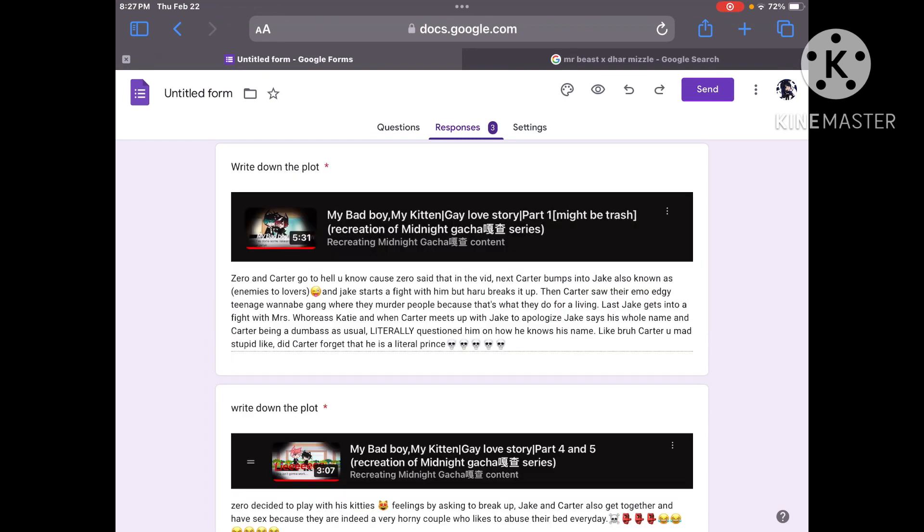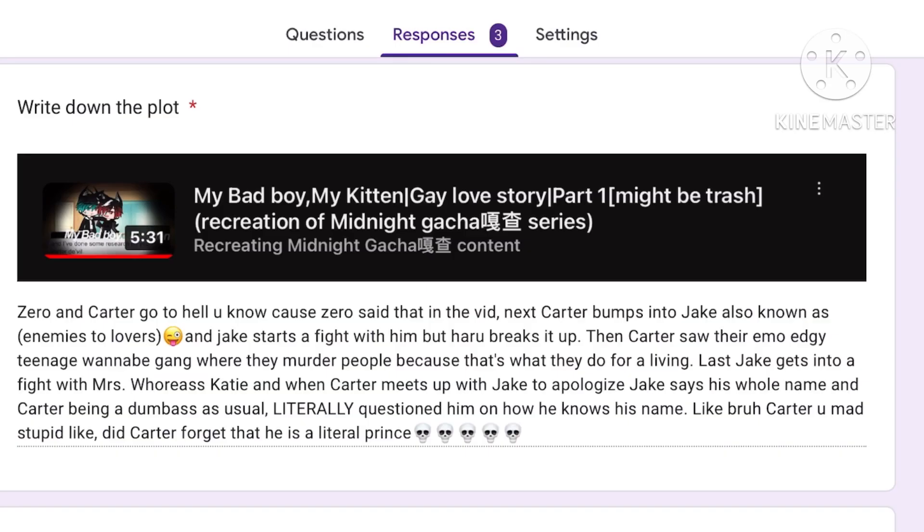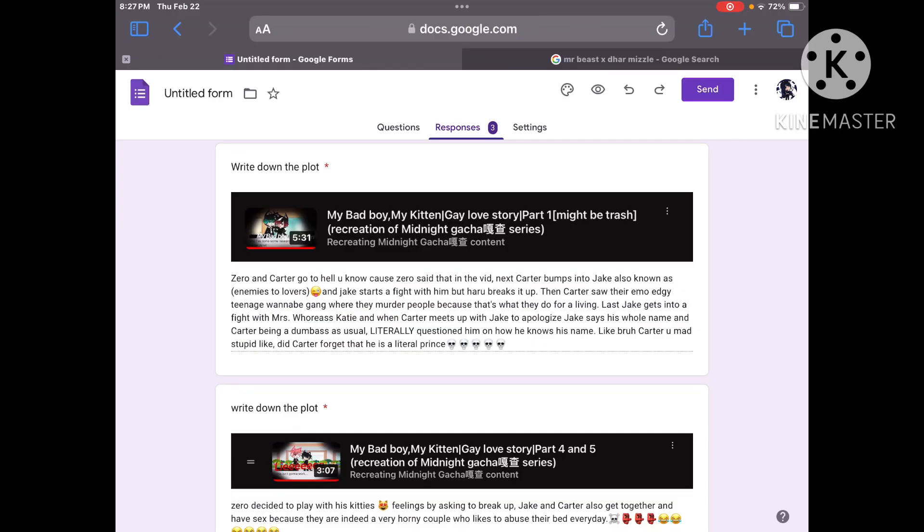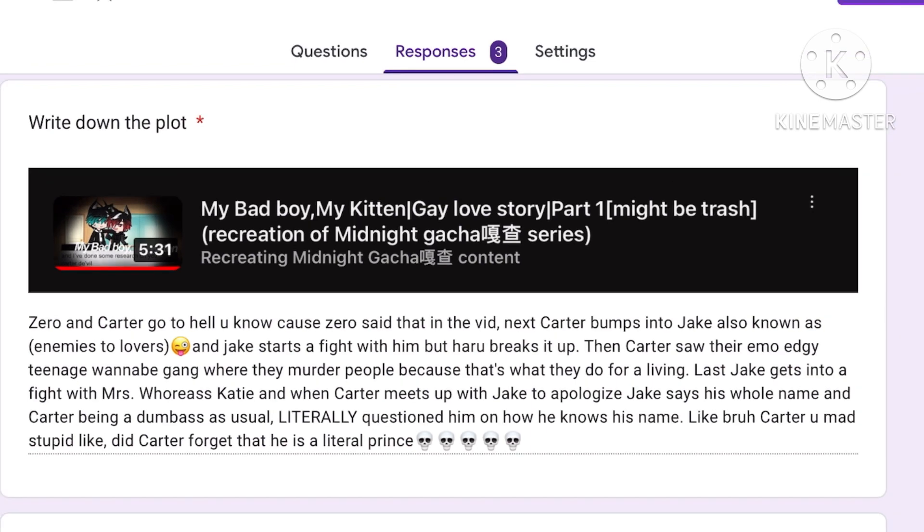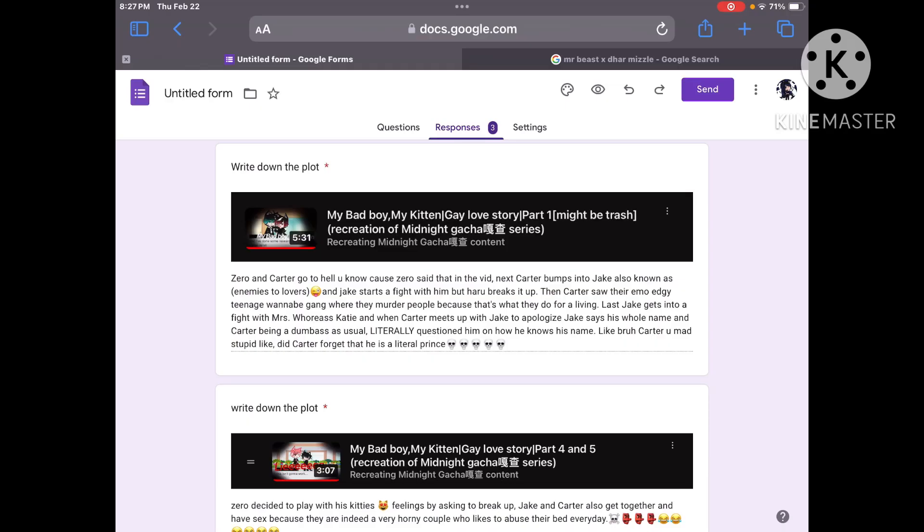All right I'm excited. I got a lot to read here. Let's get started. Zero and Carter go to hell. You know because Zero said that in the video. True. Next Carter bumps into Jake also known as enemies to lovers. And Jake started a fight with him but Haru breaks it up. Okay. Good so far.